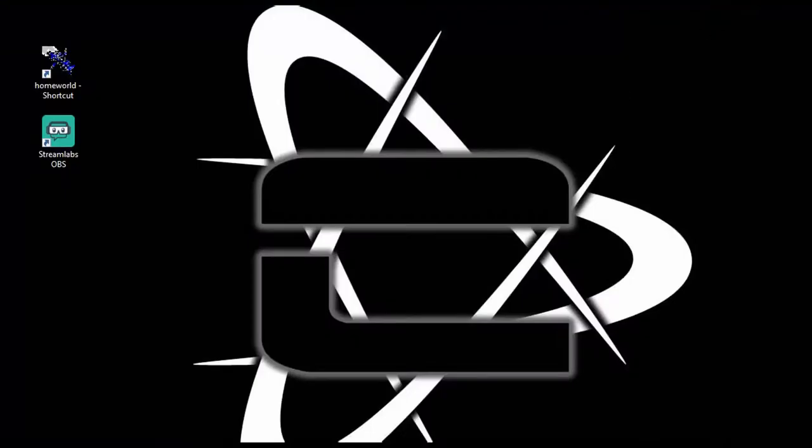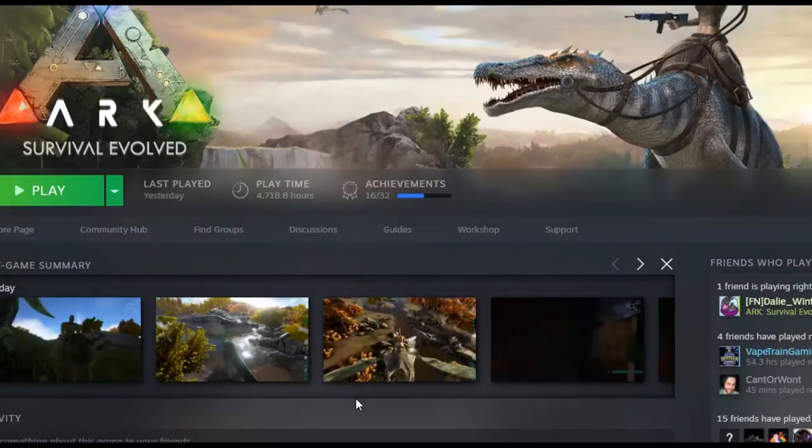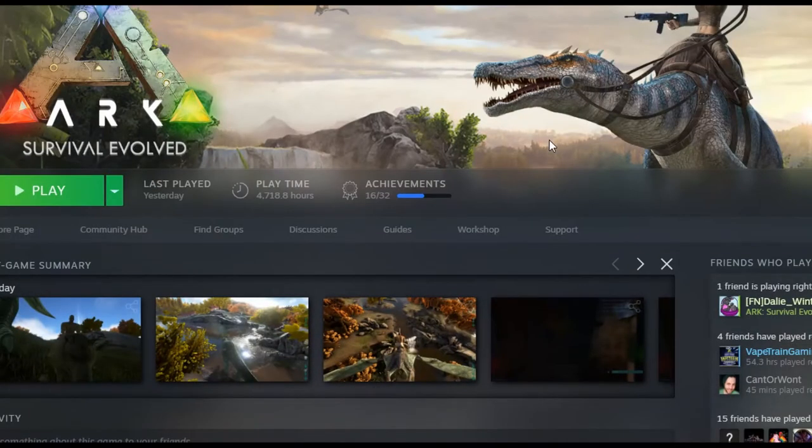What is up everybody, I'm your legendary commander and welcome back to another episode of ARK: Survival Evolved. In this video, as you can see, I'm on my desktop, and I'm going to show you today how to open up the Time Capsule.